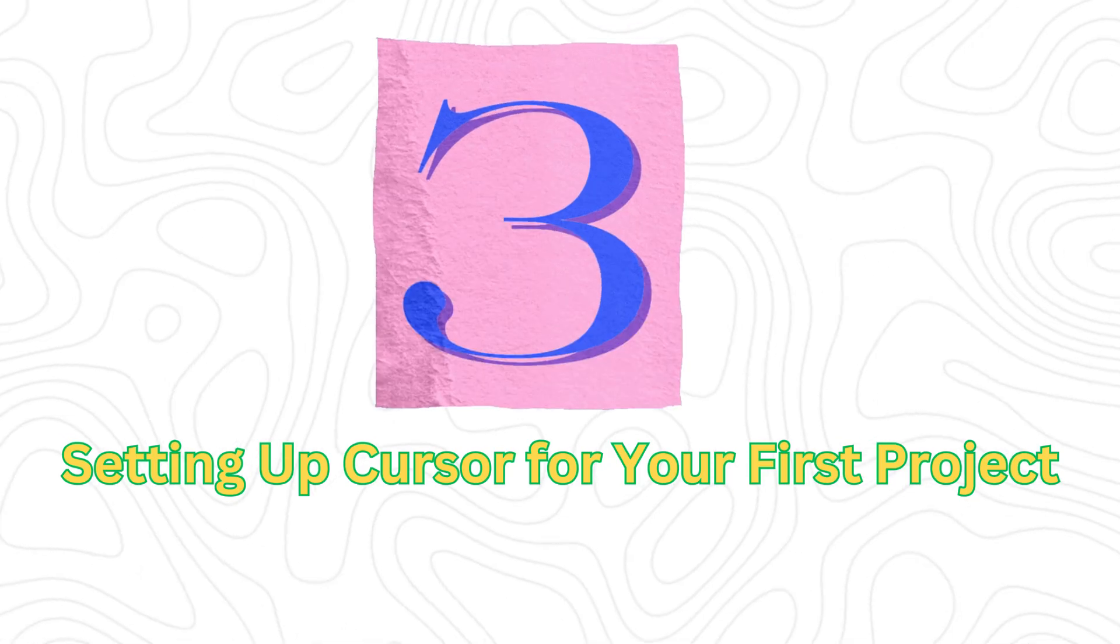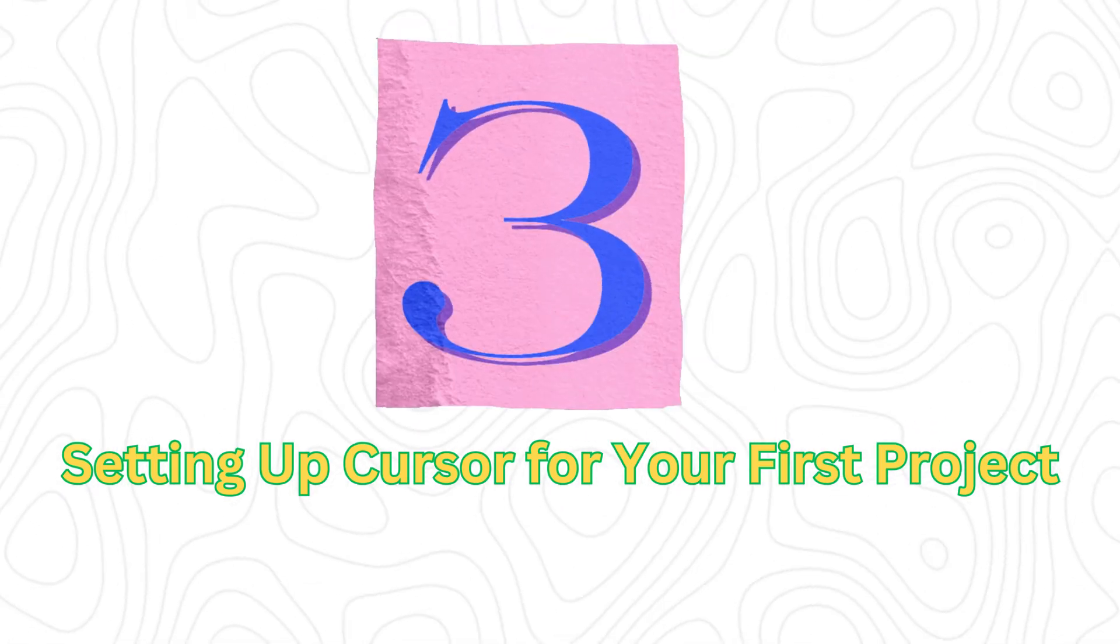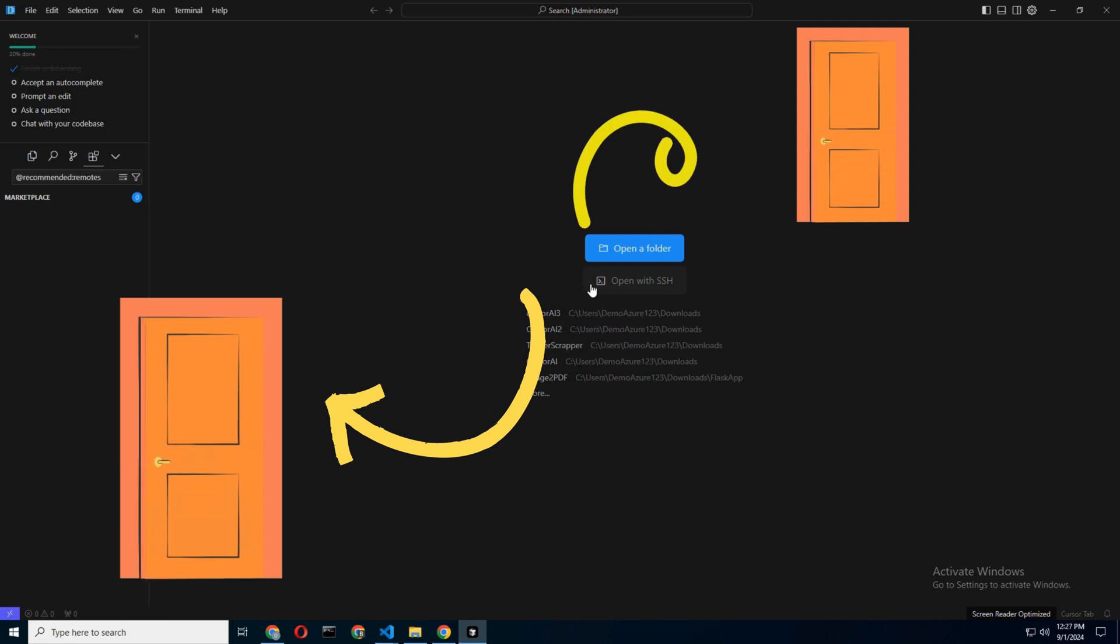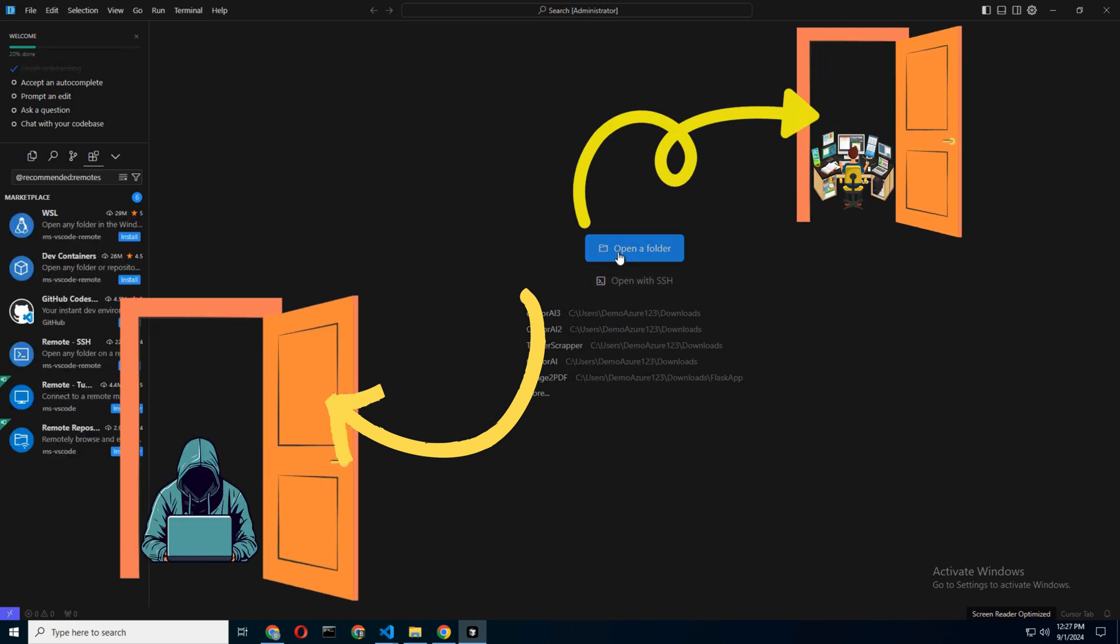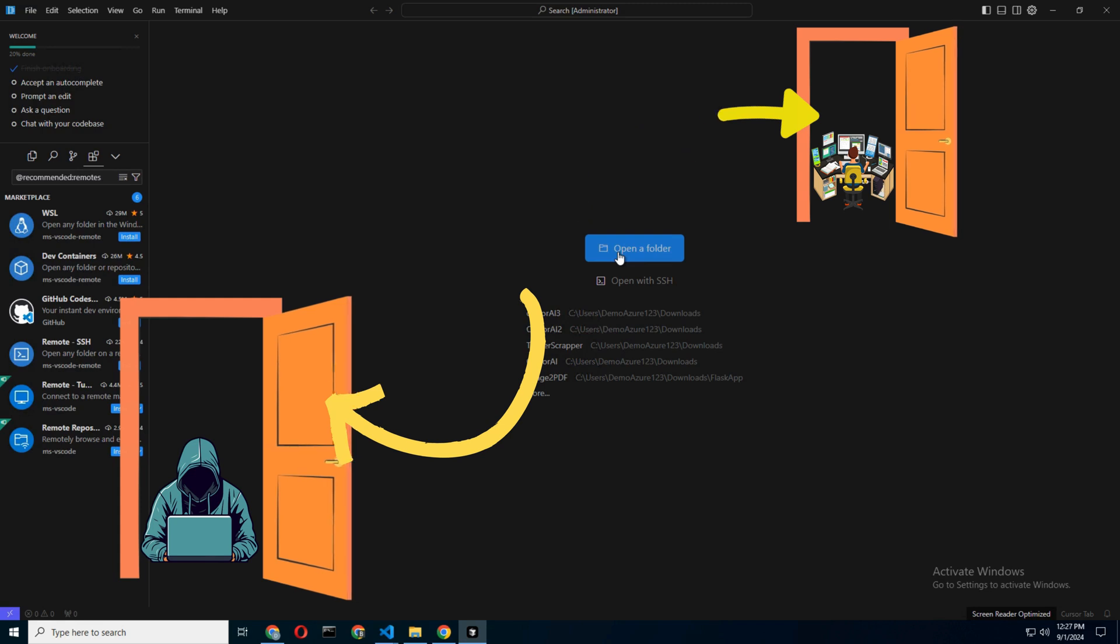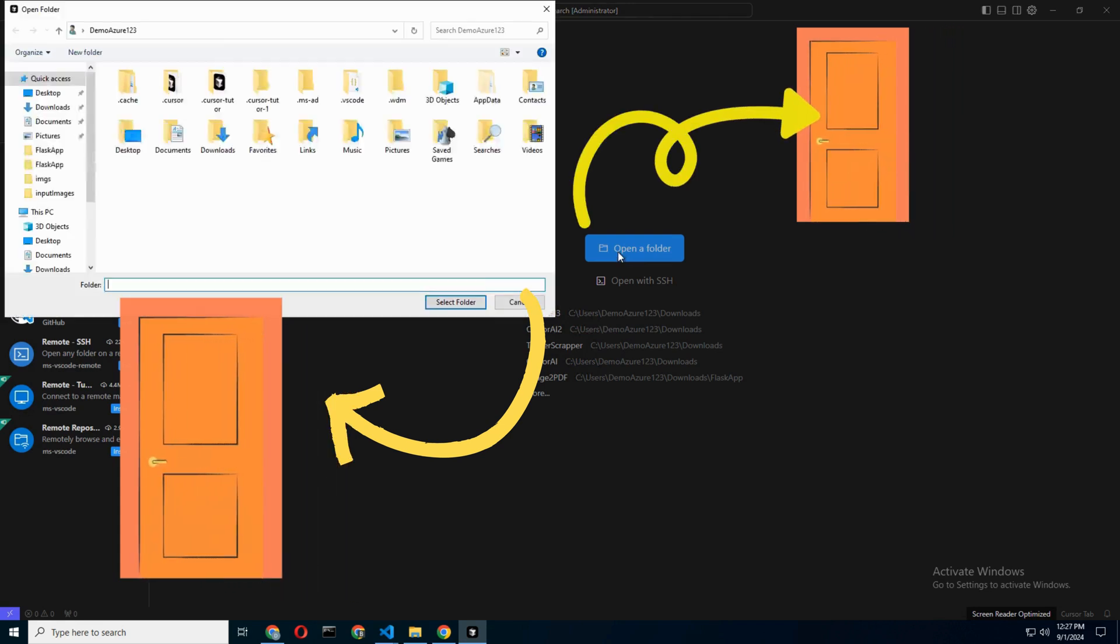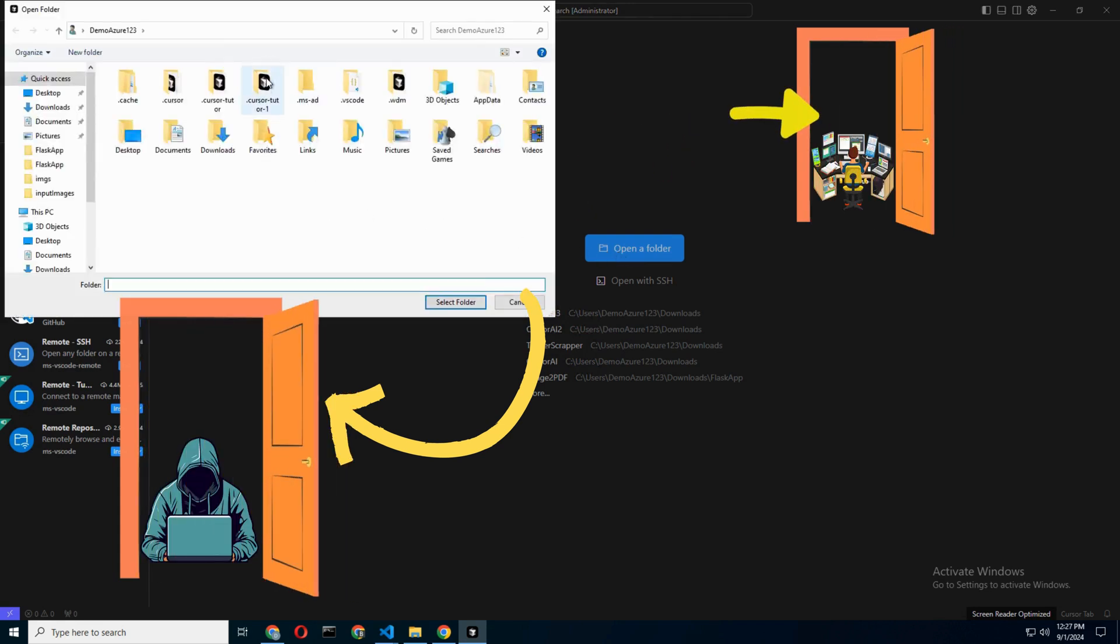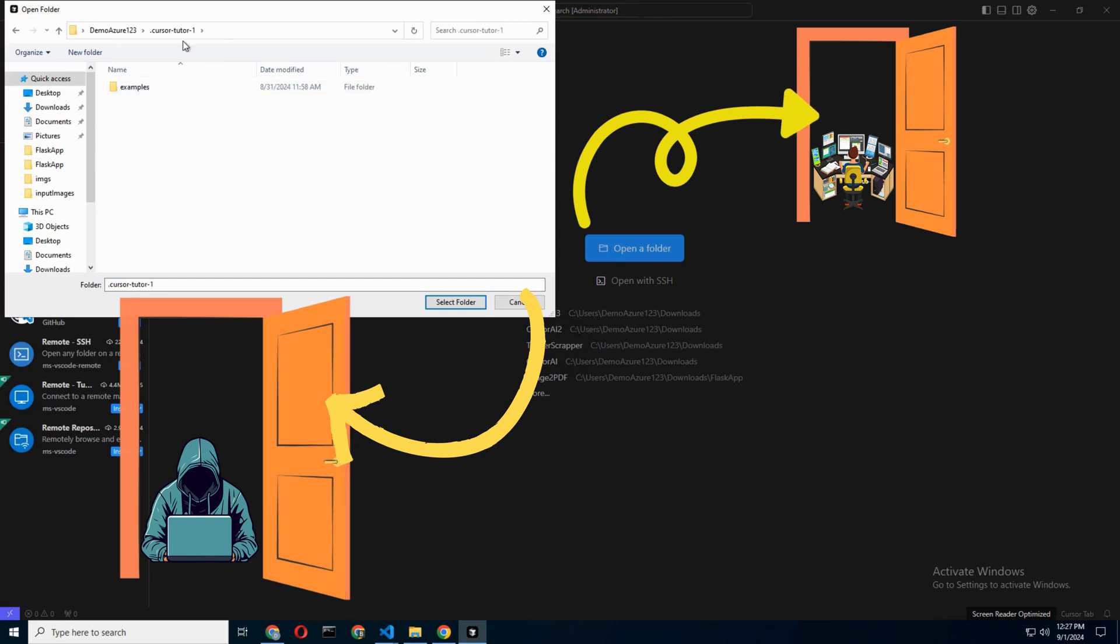Step 3: Setting up Cursor for your first project. Next, you're going to want to open a project folder. You've got two options: 1) Open a local folder (easy mode), or 2) SSH into a remote machine (hard mode for those who want to feel like a hacker in a Hollywood movie).